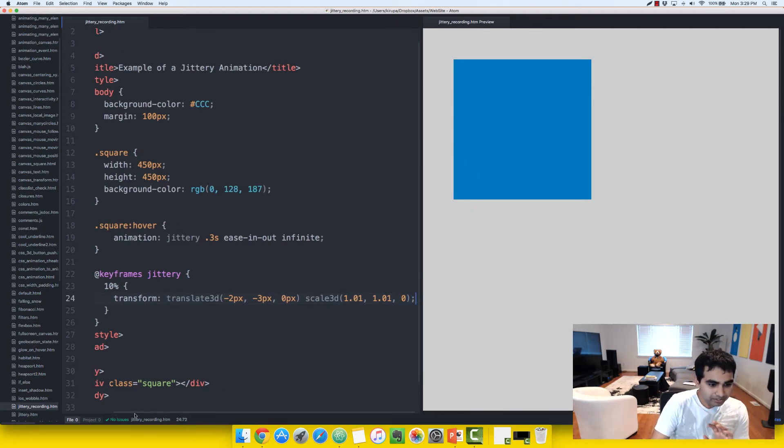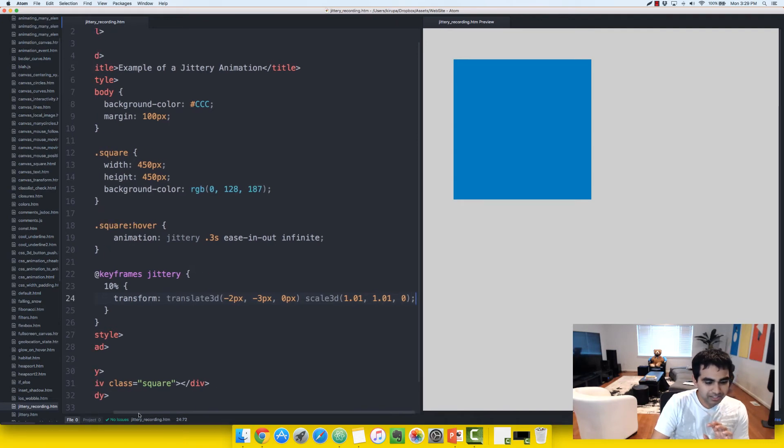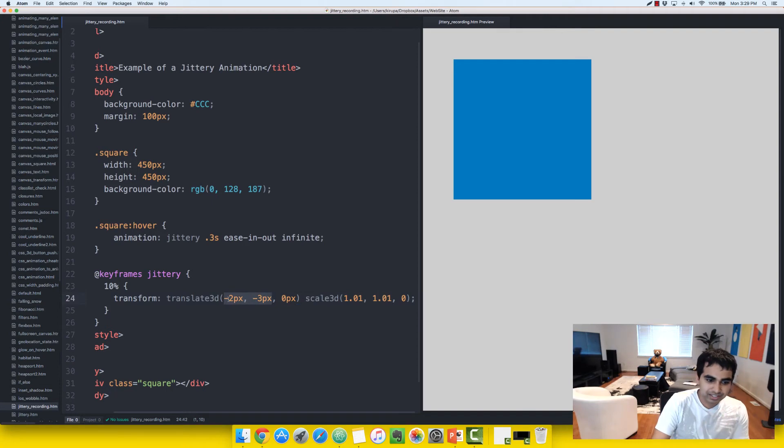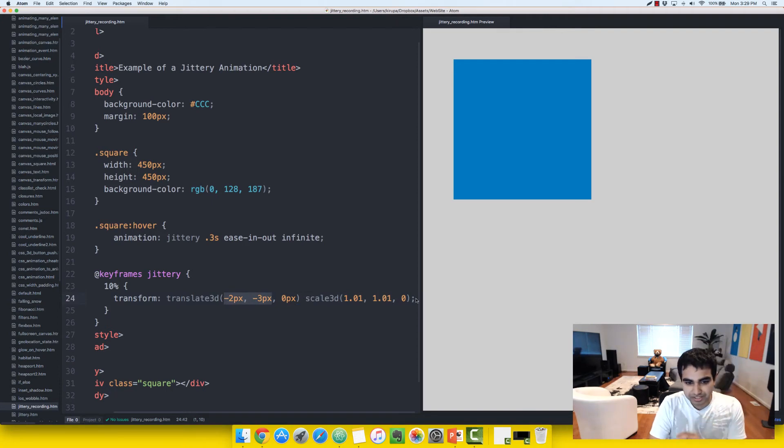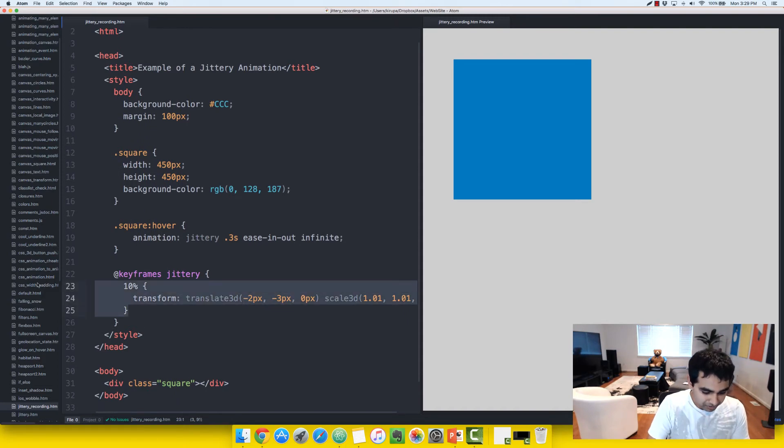Alright, so we have the first keyframe defined, and notice that all this keyframe does is just move our element down and left very subtly, and it scales it up just slightly on both the X and Y horizontal axes.